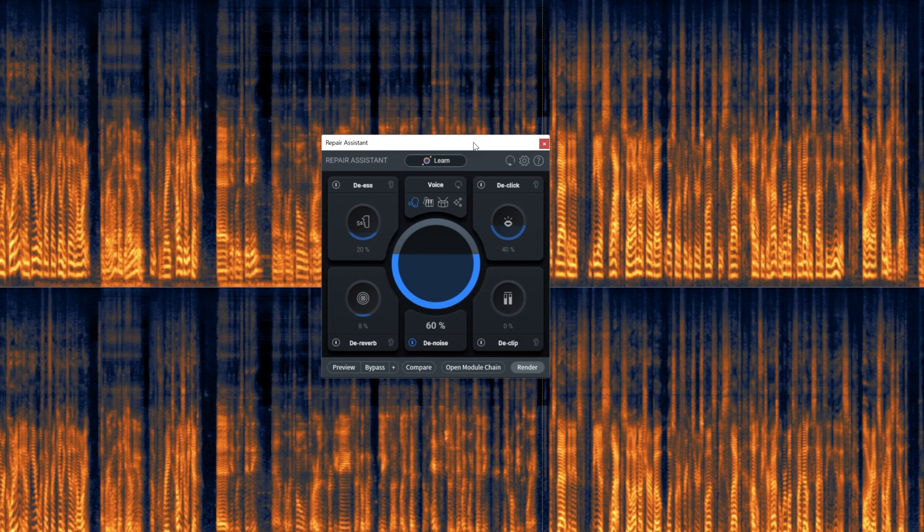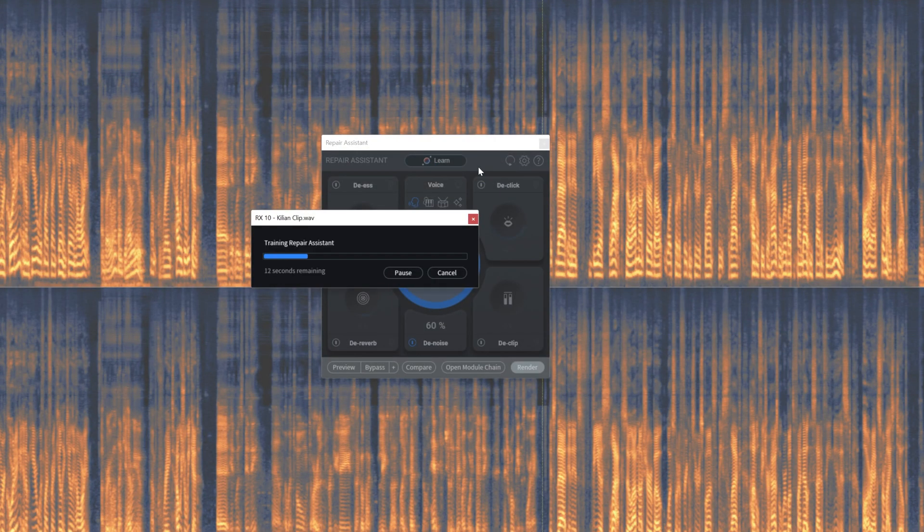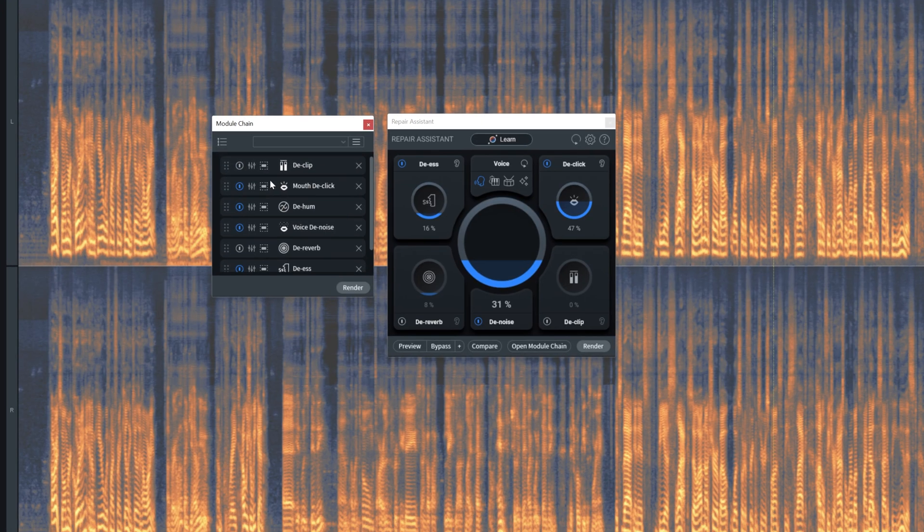And of course, this is only scratching the surface of what's possible with the new RX10. There are a bunch more new and improved features, like the completely reworked and upgraded repair assistant — now with access to the processing chain and a new, better-looking interface. Hopefully I'll get a chance to do more videos on that in the future. I'll also be doing a full RX10 live stream with an iZotope team member on this YouTube channel real soon, so keep an eye out for that. Links are in the video description. I'm Joshua Casper — I hope you learned something and I'll see you in the next video.